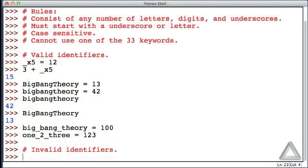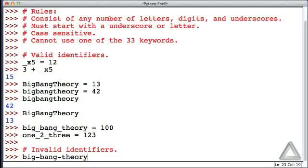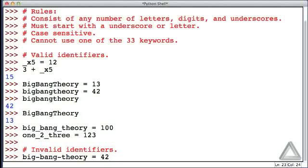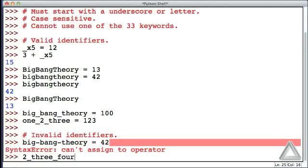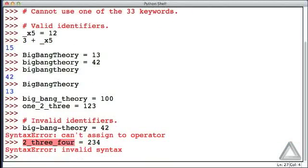Now let's consider some invalid identifiers. Let's go with big-bang-theory. It looks like we're using hyphens there, but this is not an underscore between those words. It is, to Python, a minus sign, and we can't have an expression where we're subtracting things on the left-hand side of the assignment operator, so that doesn't work. How about 2_3_4? Well, this won't work because we've started that identifier with a digit.